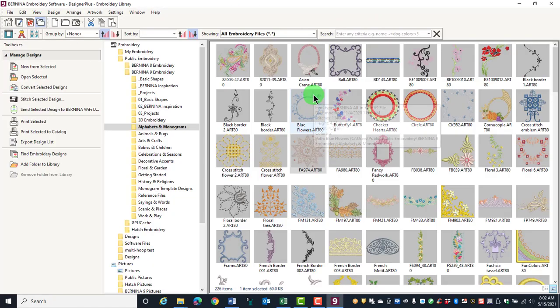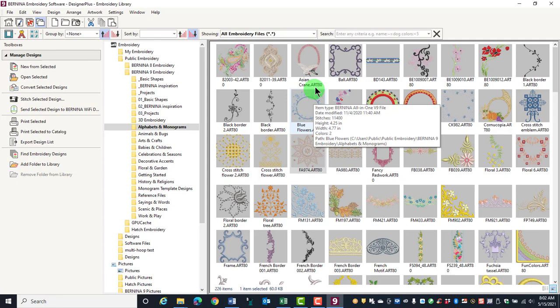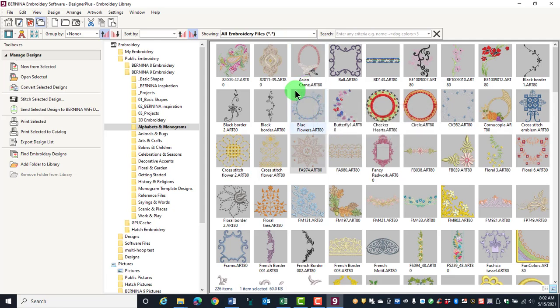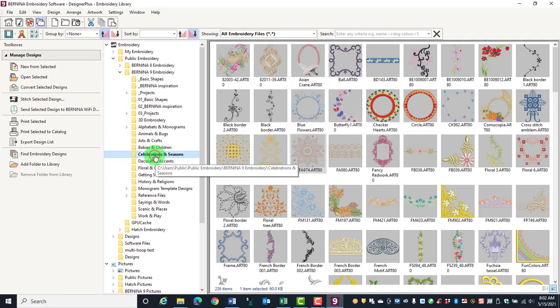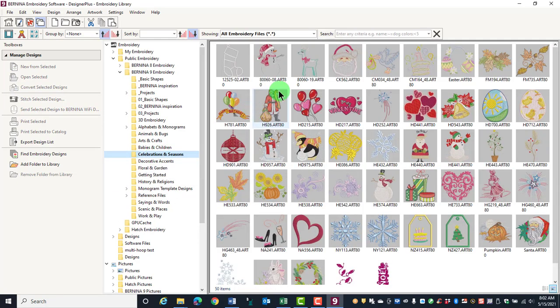You can also print a catalog of your designs. First, select the folder, then select the designs.